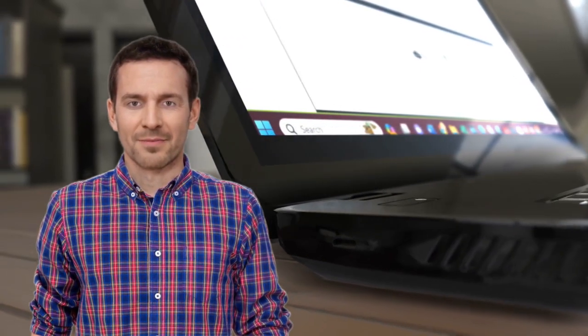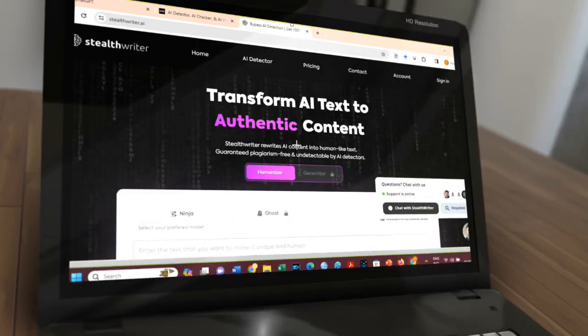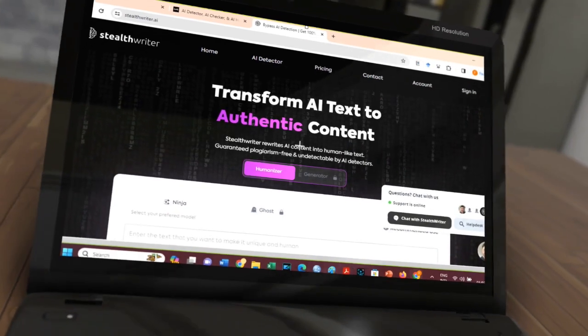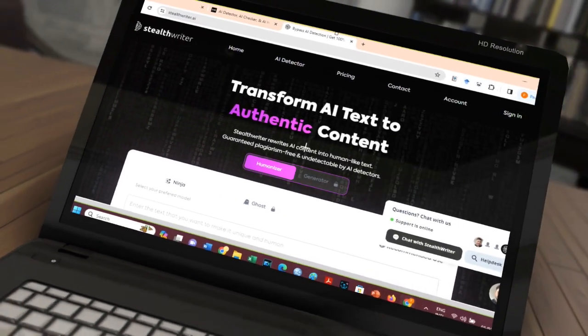Last week, we compared the effectiveness of Undetectable AI and Stealth Writer AI Humanizer to bypass the Turnitin AI detector.